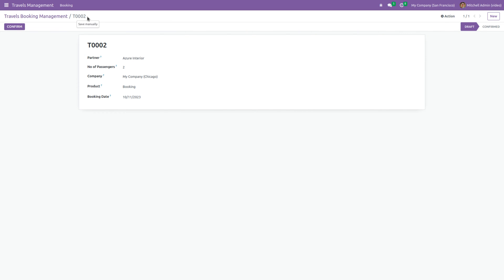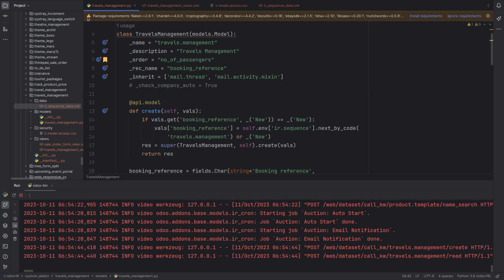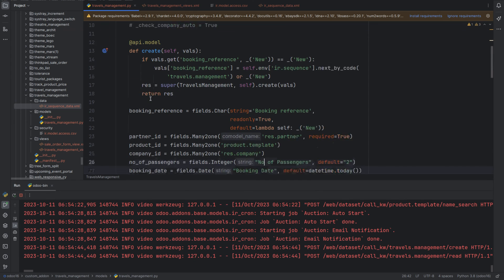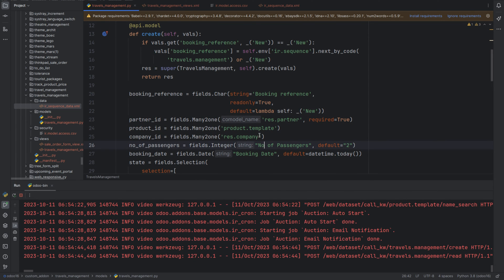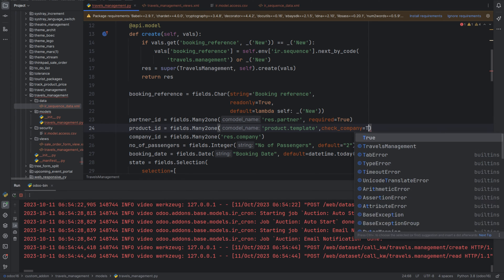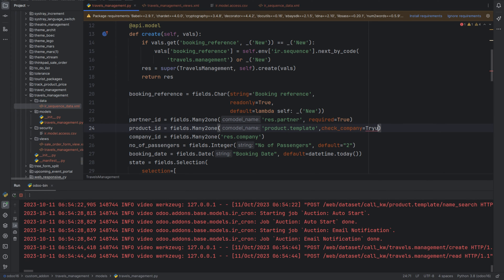However, if you save this, you can see that the system doesn't raise any errors — this is logically incorrect. Let's go back to PyCharm and set the check_company attribute. I'm going to set the check_company attribute for the product field to True. Now run the program.